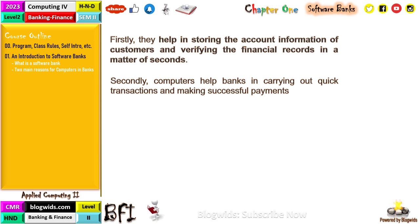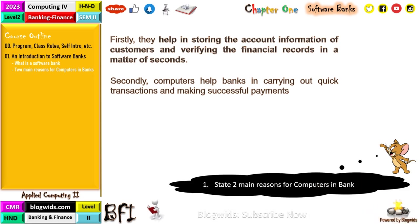These two points are broken down into further details on the next slide. To store account information, you need the customer ID, bank account number, customer name, telephone number, and sometimes email. Banks also collect signatures and four-by-four size photographs to verify identity and compare against records.